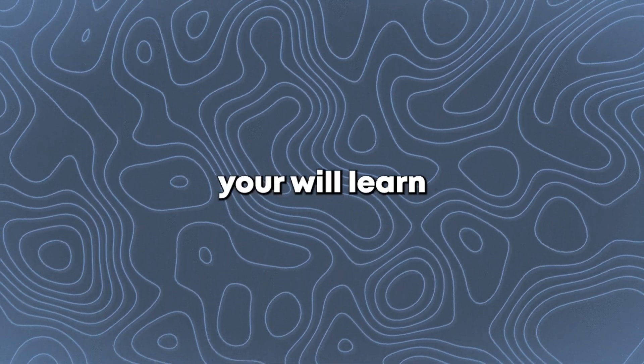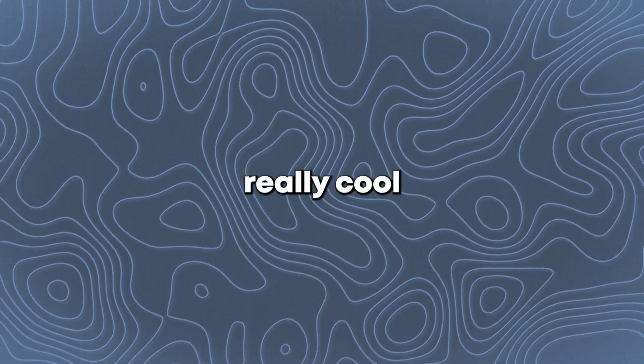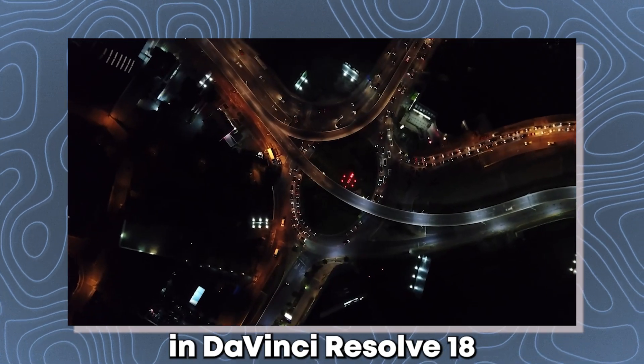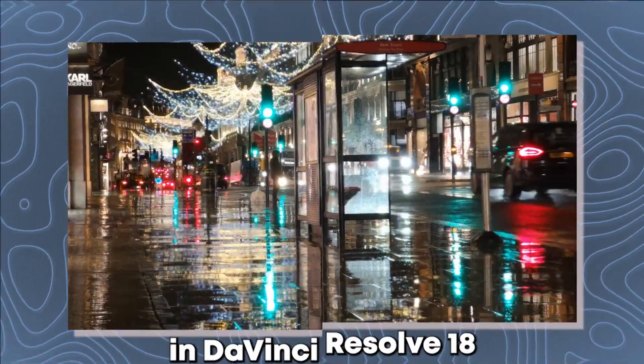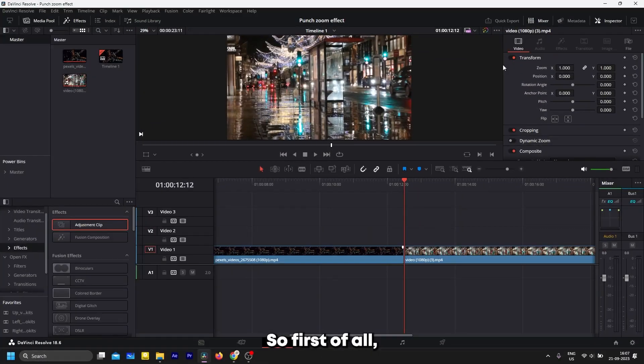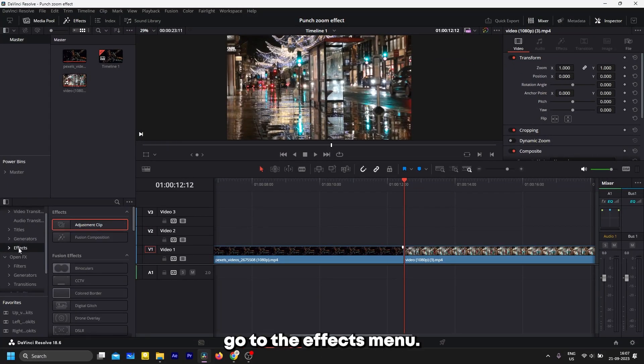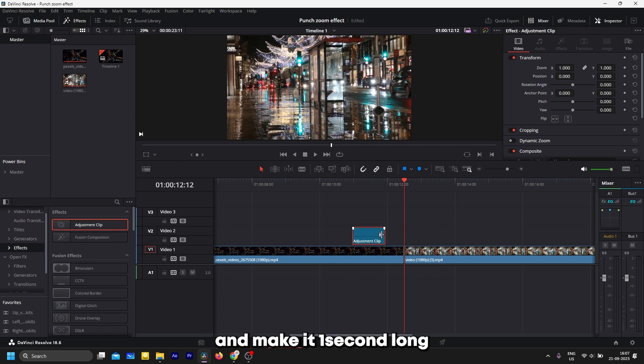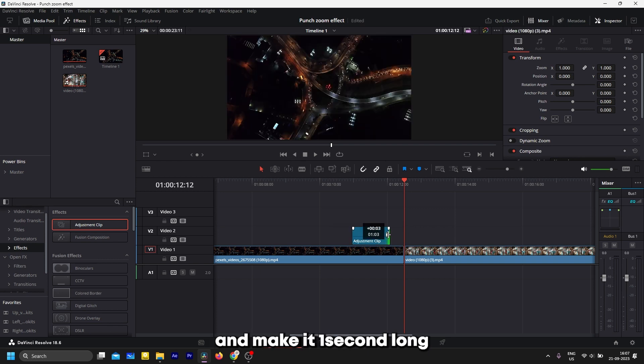In this tutorial, you will learn how to make this really cool punch zoom effect in DaVinci Resolve 18. First of all, go to the effects menu here, grab an adjustment clip, and make it one second long.